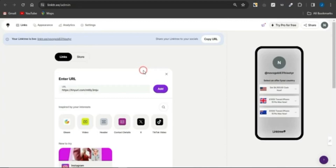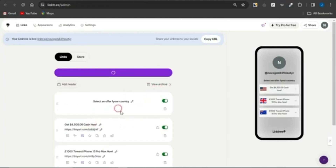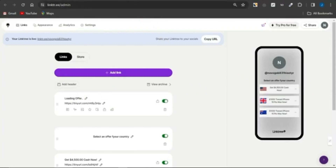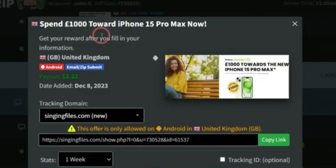Once you come onto the platform, click on Add, and you can see the offer is being added. You can see it in the preview section in a matter of seconds. Now we need to give this a very cool title, so head back to CPA Grip and copy the offer title.